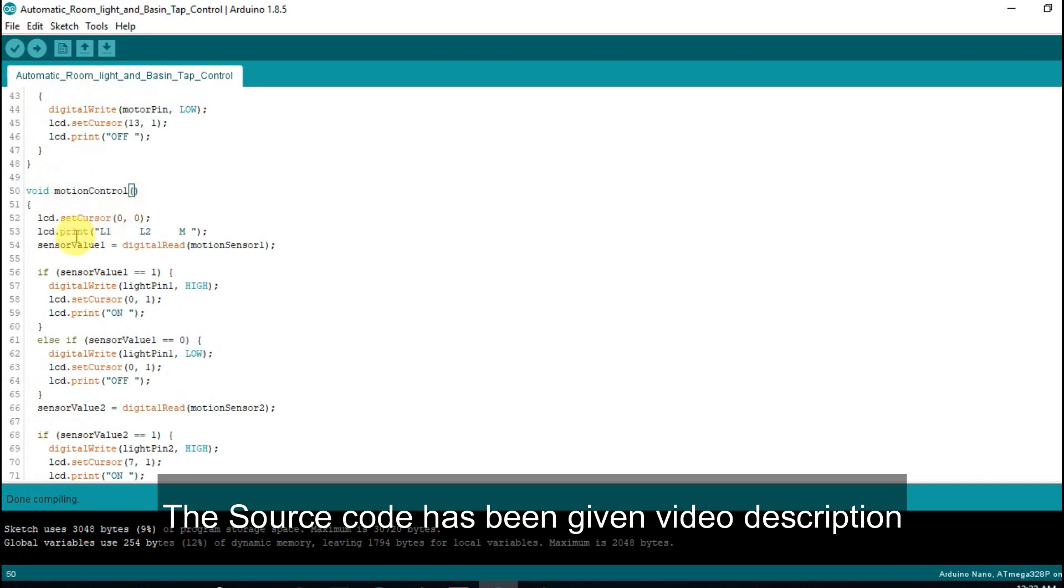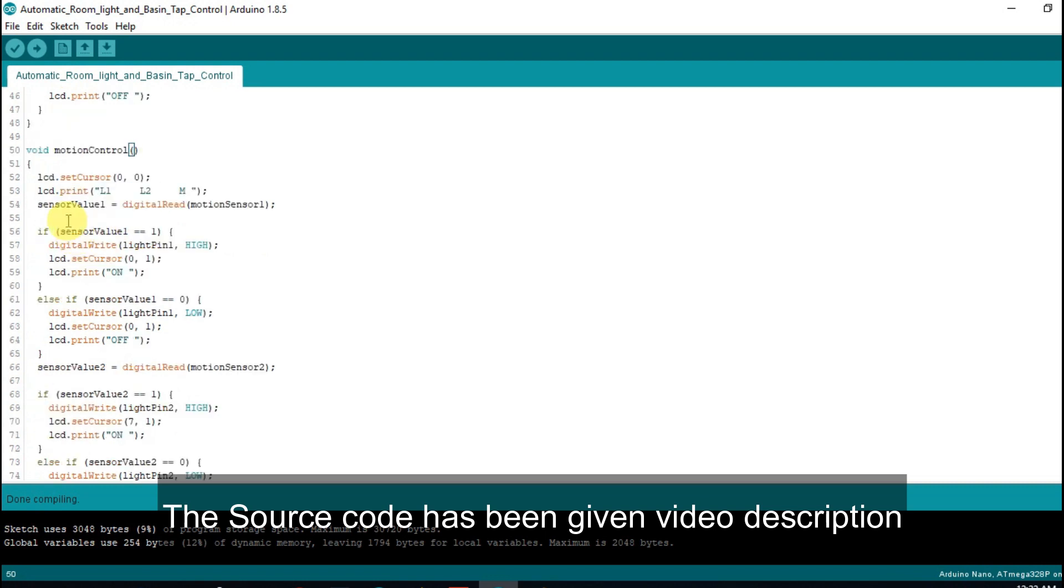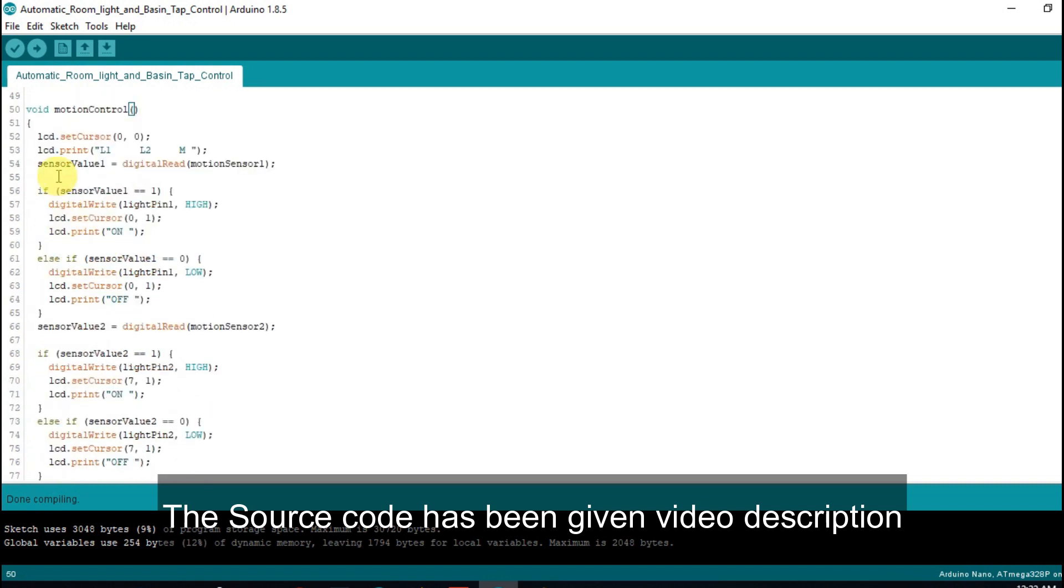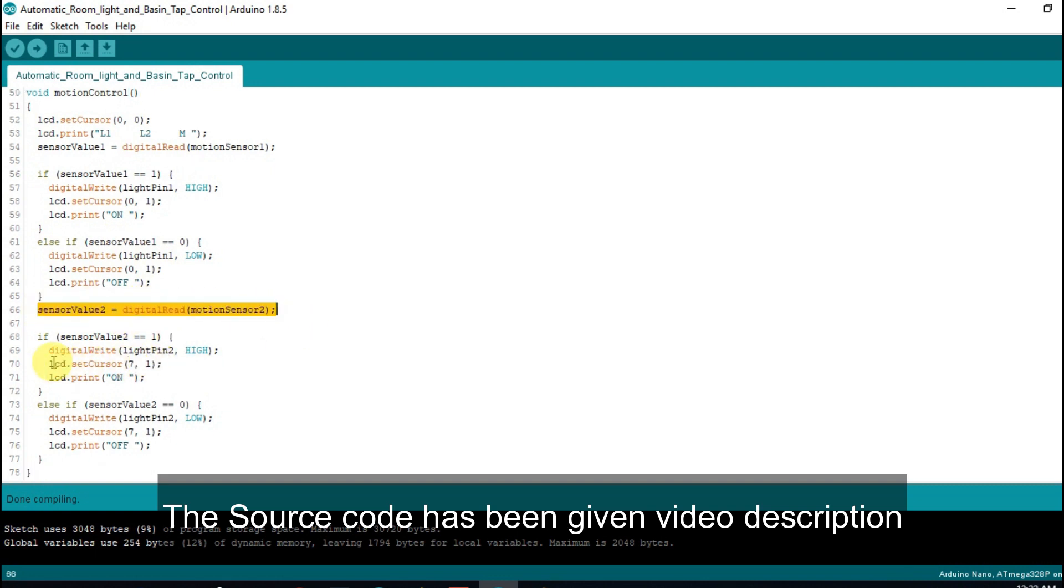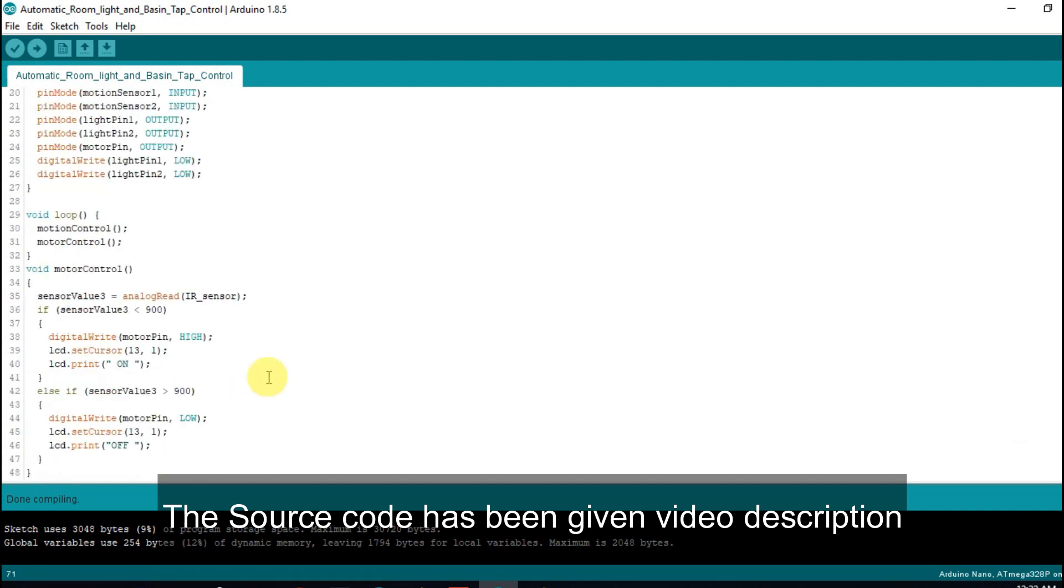This is the motion control function. Here we read two motion sensor values. When motion sensor 1 value equals 1, then LED light 1 will be turned on, else it will be off. Similarly, when motion sensor 2 value equals 1, LED light 2 will be turned on, otherwise it will be off.